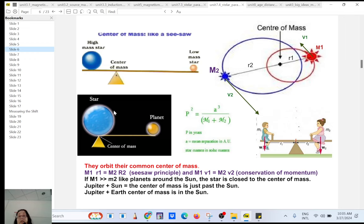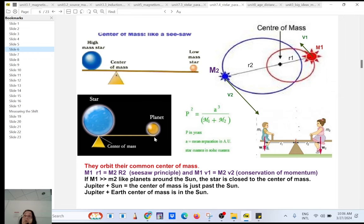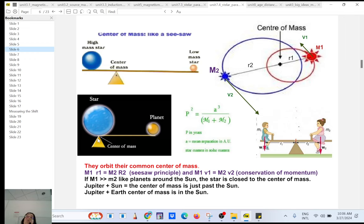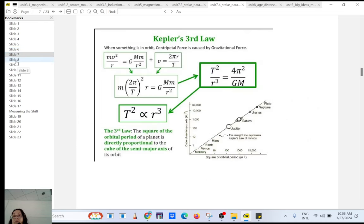If you have something really massive — a neutron star, a black hole, or a big star and a small star — the center of mass will be inside the big star. But the big star will still wobble, because Newton's third law says you cannot tug without being tugged back, and you cannot tug harder than you are being tugged, which is not a very intuitive law.